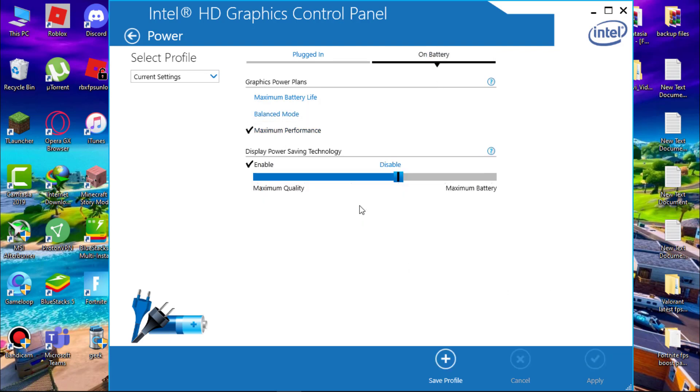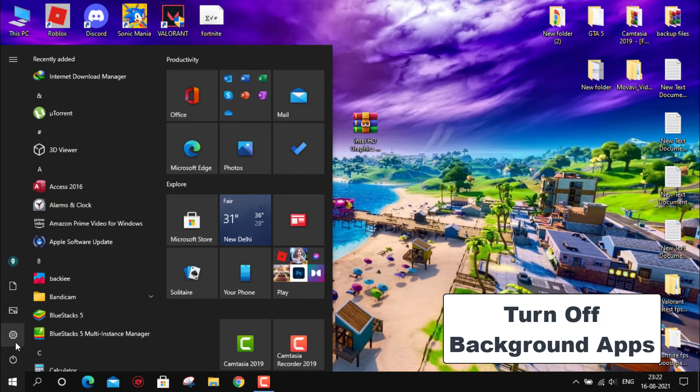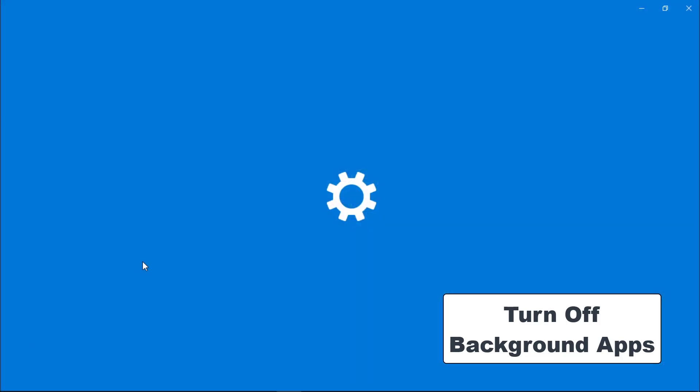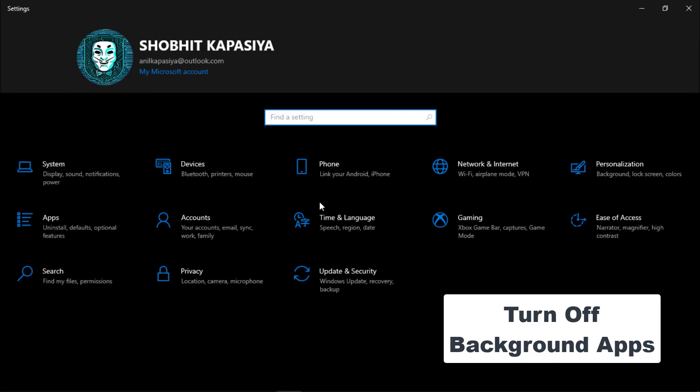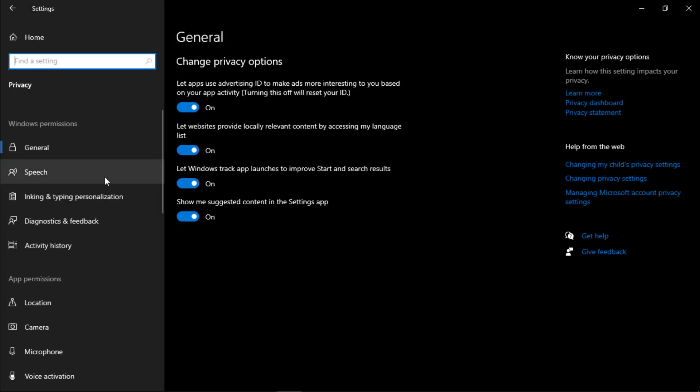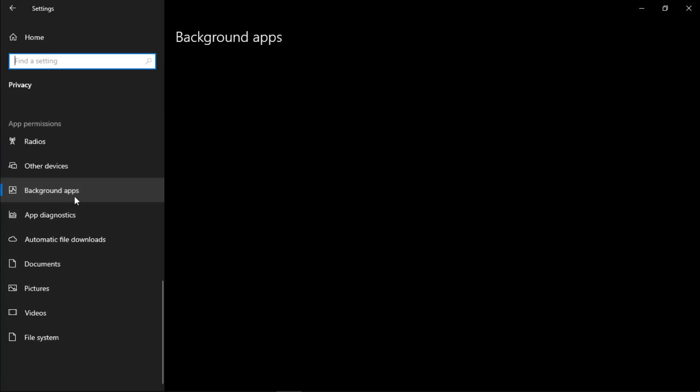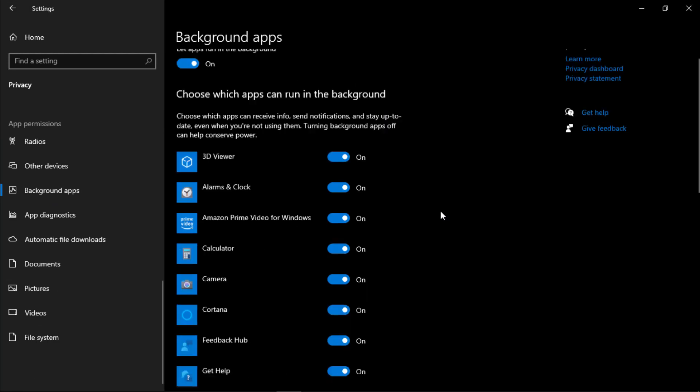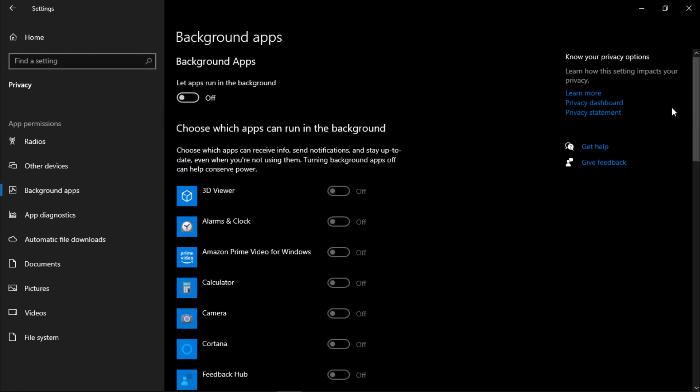Now we have to turn off background apps. Go to settings then click on privacy and scroll, click background apps. Now simply turn off all the background apps here. This will reduce CPU usage.